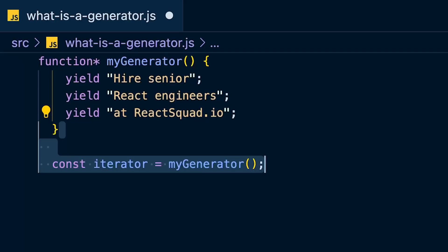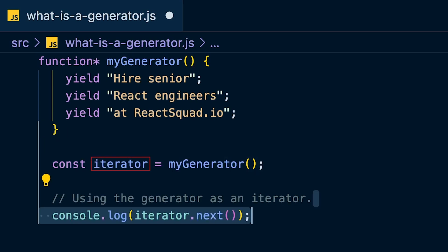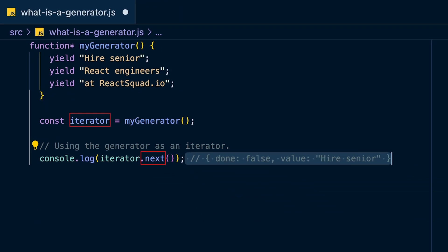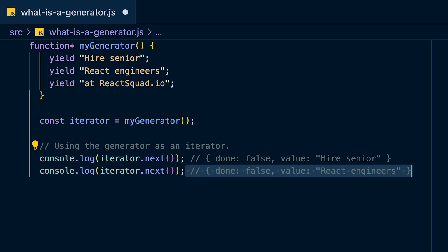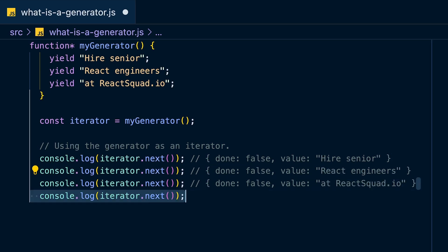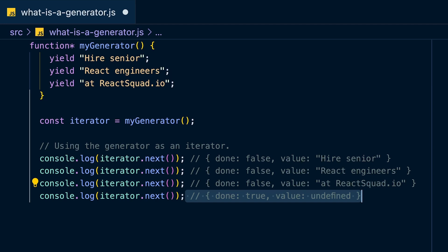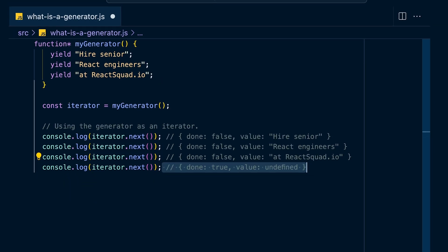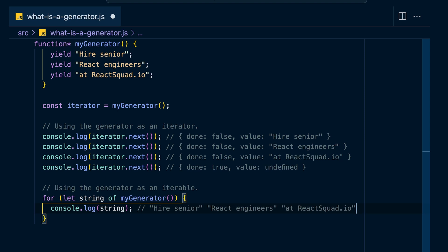You can use the generator as an iterator by calling it — what you get back is an iterator object. On this iterator object you can call the 'next' method to get the next value in the sequence. Every time you call next, you get back an object with two properties: 'done' and 'value'. The 'done' property tells you whether there's more data, and 'value' contains the value from the corresponding yield. As you keep calling next, you get all the values until there are no more yields and 'done' flips to true. Since the generator also conforms to the iterable protocol, you can loop through it using a for loop.